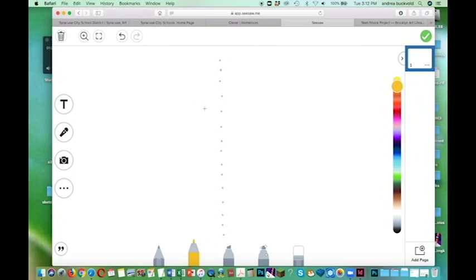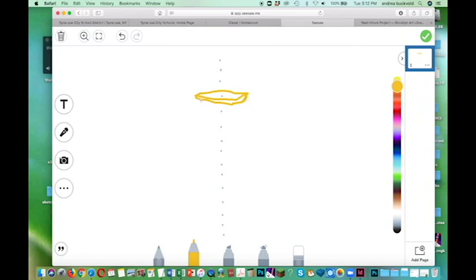I want this center line to be your halfway point, so my cup is going to go out both sides about the same distance. And again, it's not going to be perfect. I'm drawing with my finger on a computer.